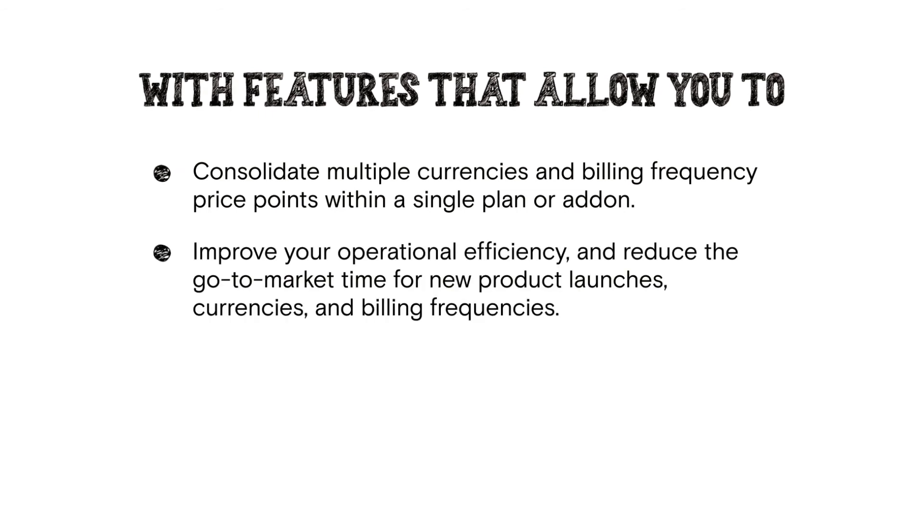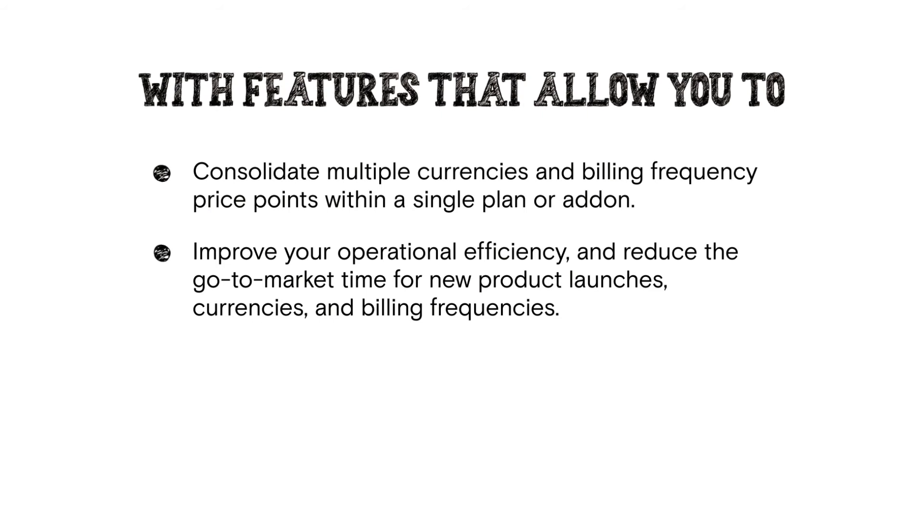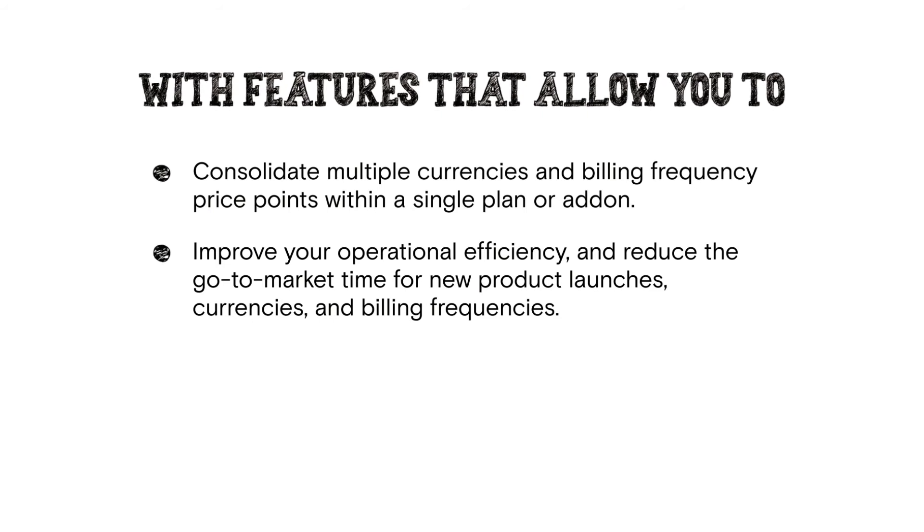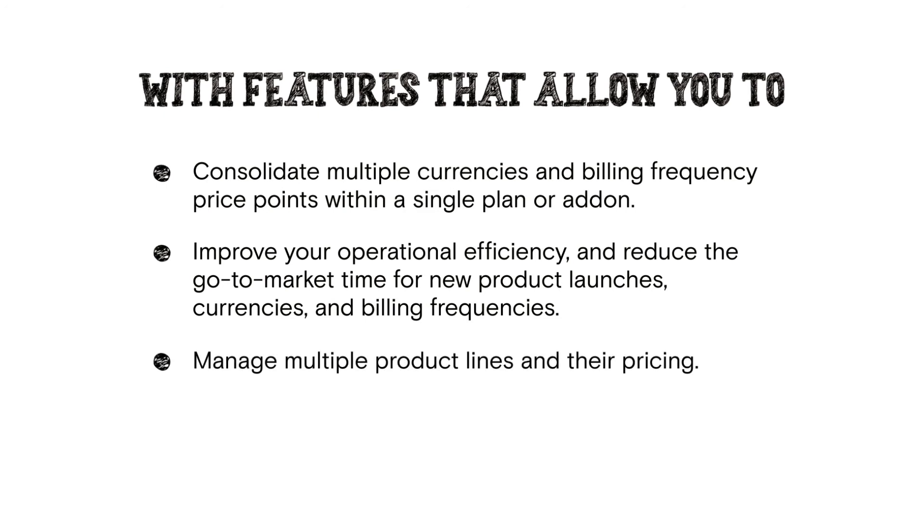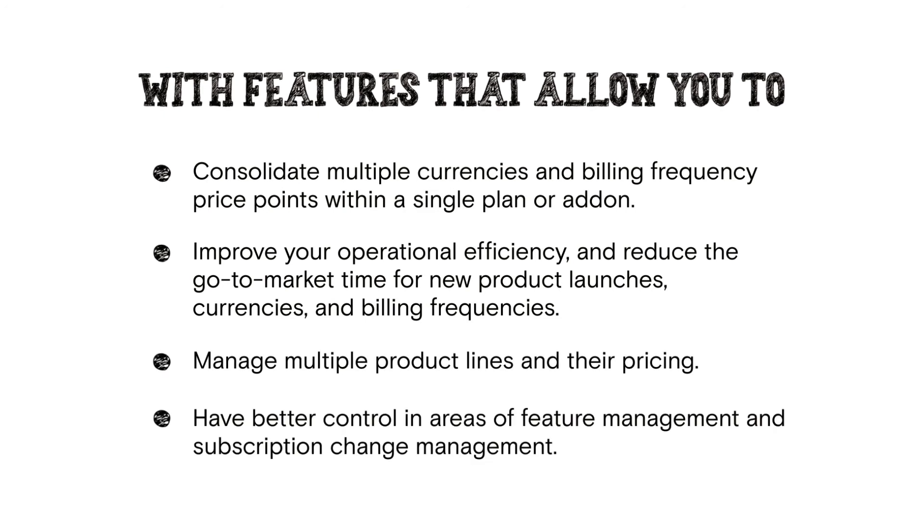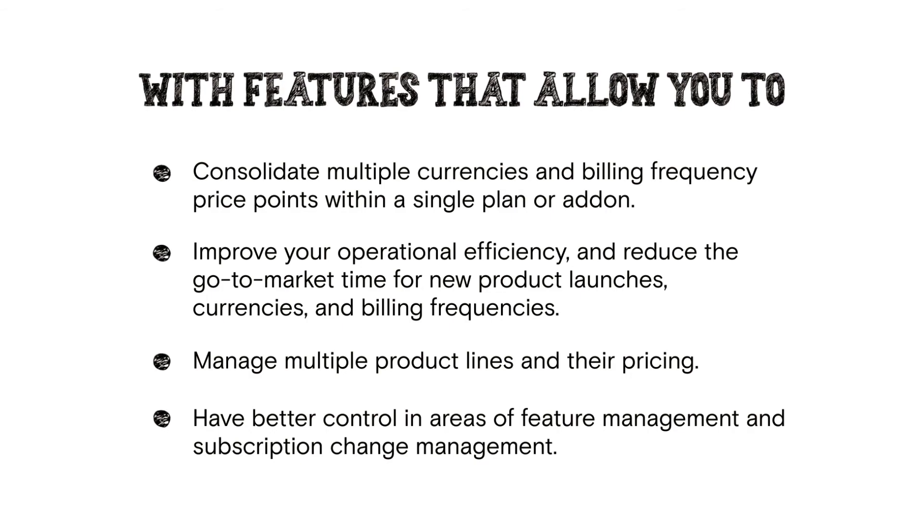Improve your operational efficiency, and reduce the go-to-market time for new product launches, currencies, and billing frequencies. Manage multiple product lines and their pricing. Have better control in areas of feature management and subscription change management.